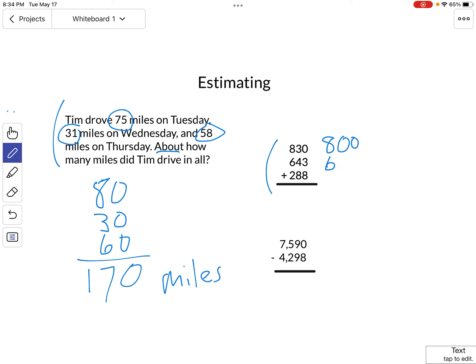643 rounds to 600, and 288 rounds to 300. Add them together, and again, you get 17, but it's 1,700 this time.